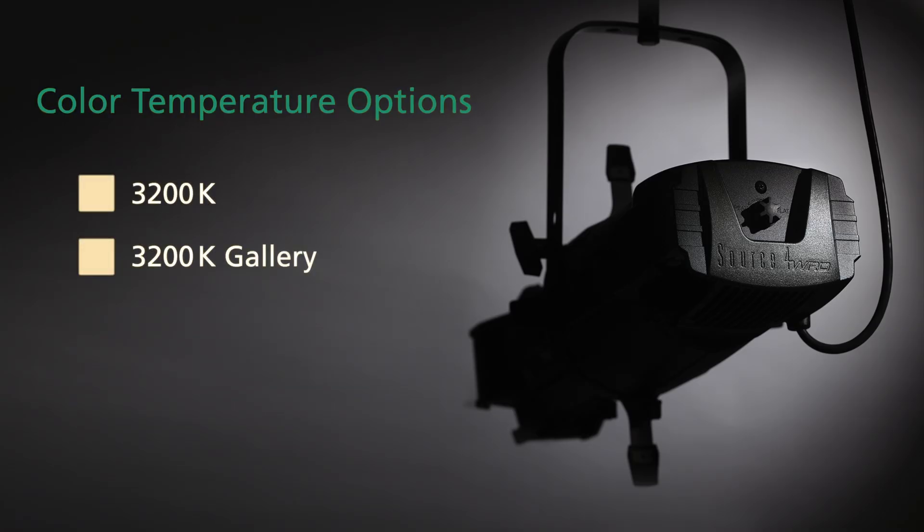The 3200 Kelvin warm white array is available in 80 plus or 90 plus CRI and is perfect for any venue looking for traditional tungsten-like output.